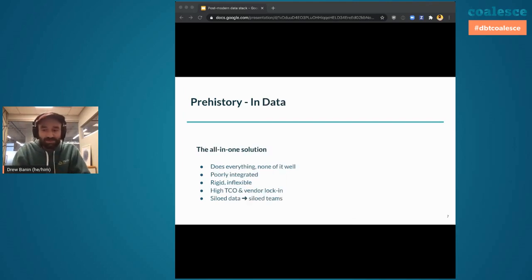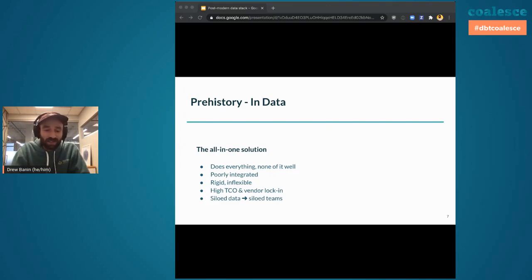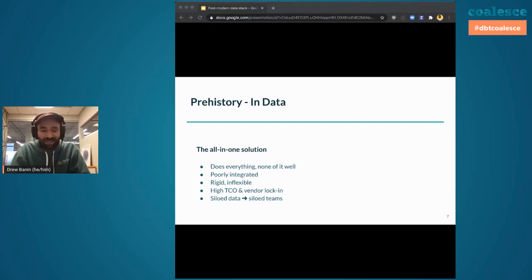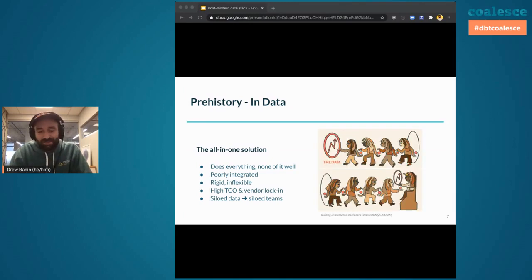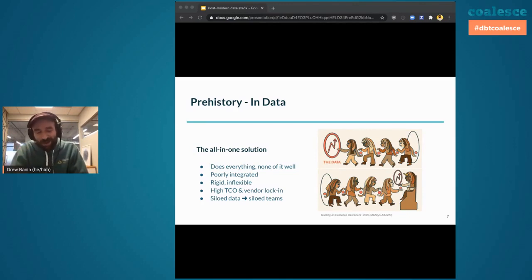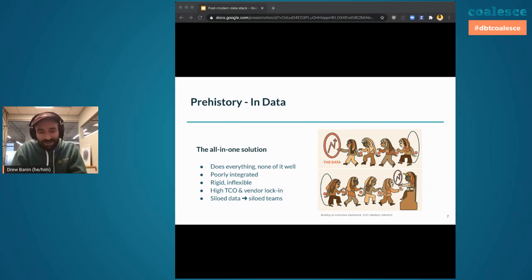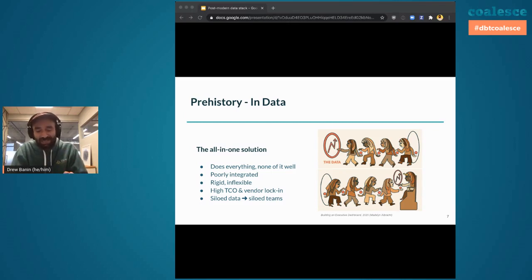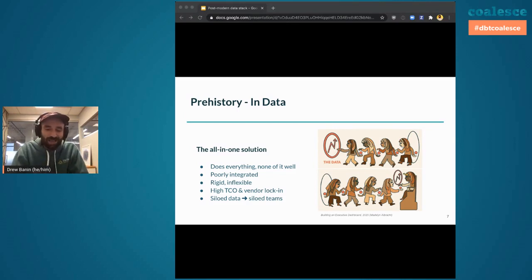Prehistory and data, well this is the all-in-one solution. These solutions do a little bit of everything but none of it particularly well. It's poorly integrated, it's rigid and inflexible, and as a result it represents a high total cost of ownership with vendor lock-in and high switching costs. These siloed data products lead to siloed data and siloed teams. This painting is called Building an Executive Dashboard 2020. Here we see a number of different people each solving a very specific problem. As they pass these problems over the fence to their colleagues to solve other specific problems, they collectively, as an entire society, can deliver an executive dashboard six weeks late that is never viewed again. The dashboard is the monument that stands the test of time. You can't get rid of it even if you want to.